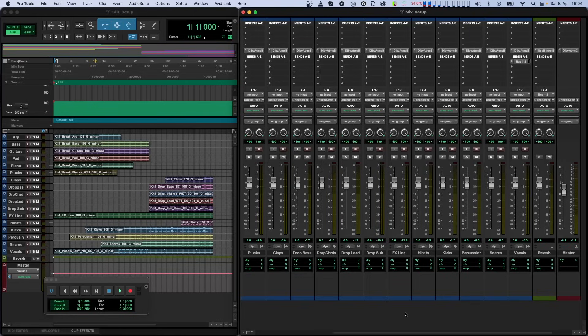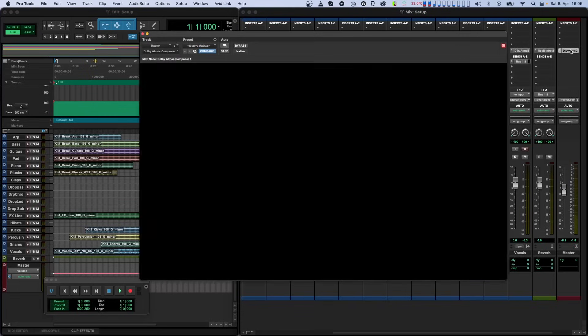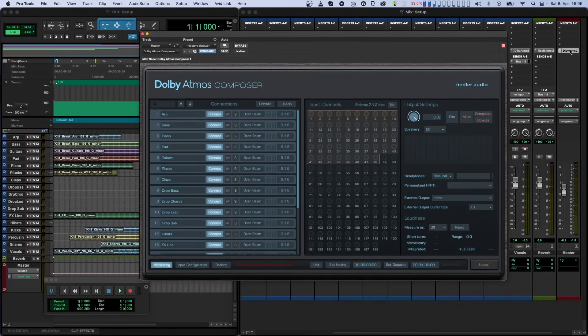The session setup for Dolby Atmos Composer is really easy. We'll use a Pro Tools session here, but the process is pretty much the same on any other DAW. The Composer plugin usually sits on the master channel, since it's the last element in a Dolby Atmos mix.